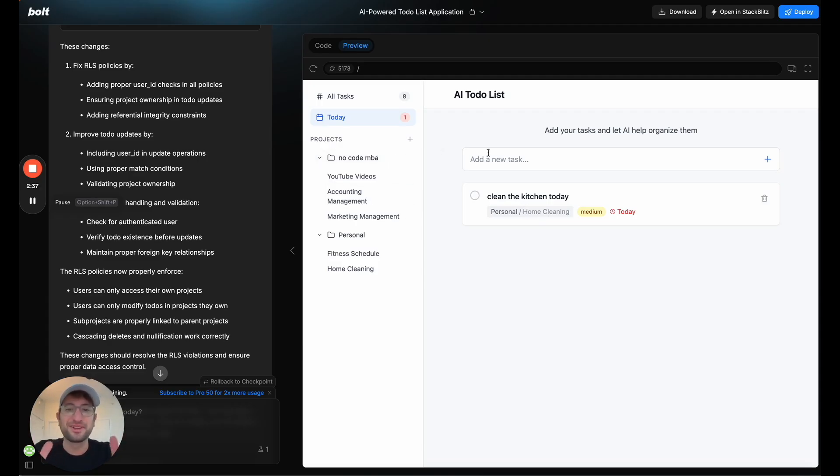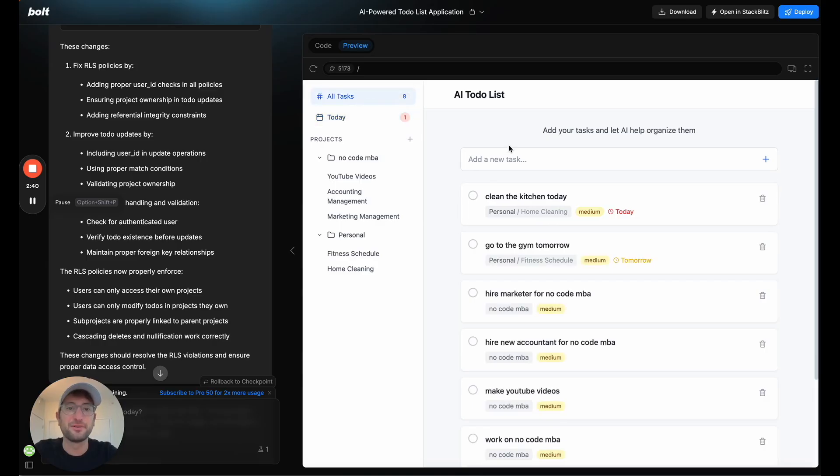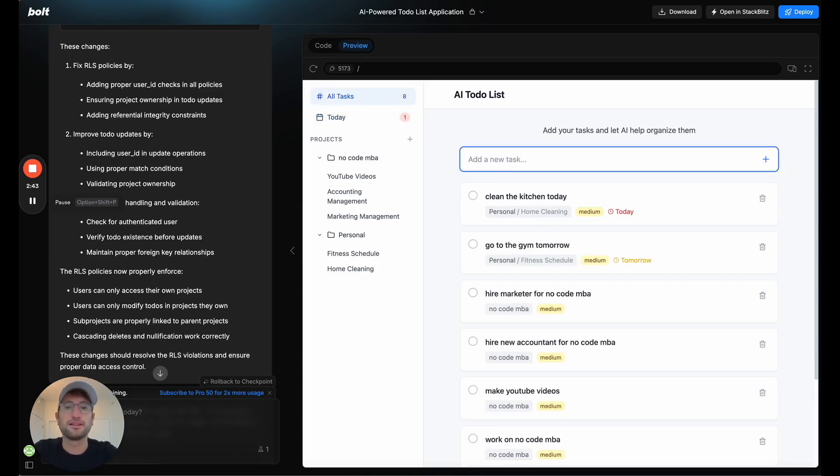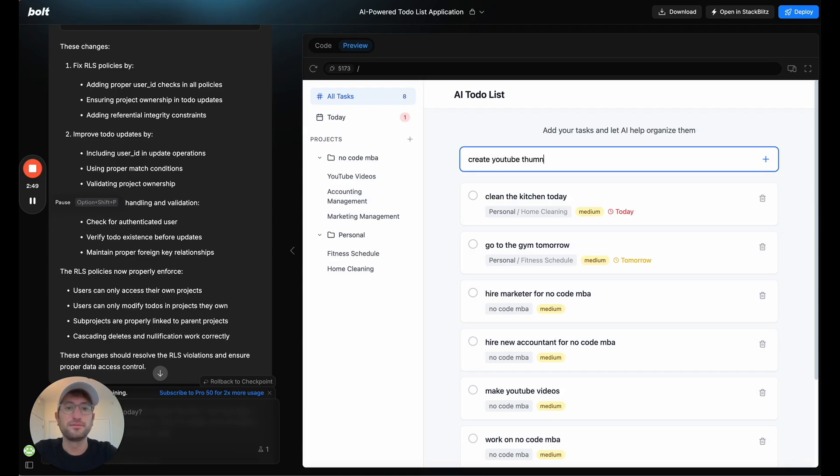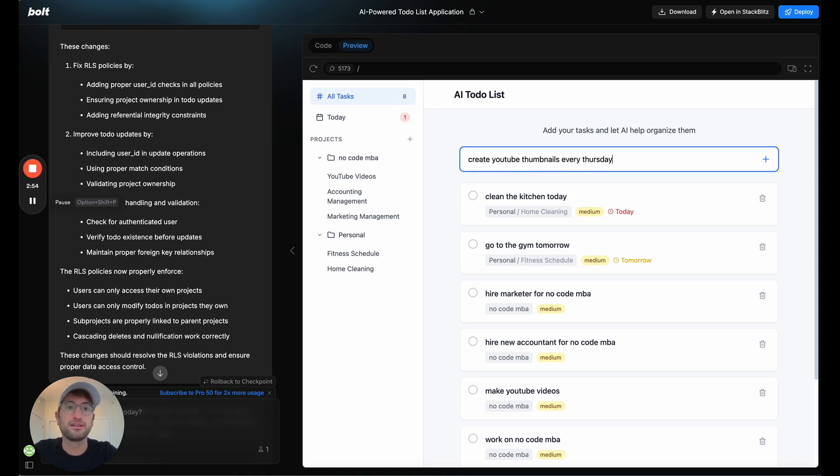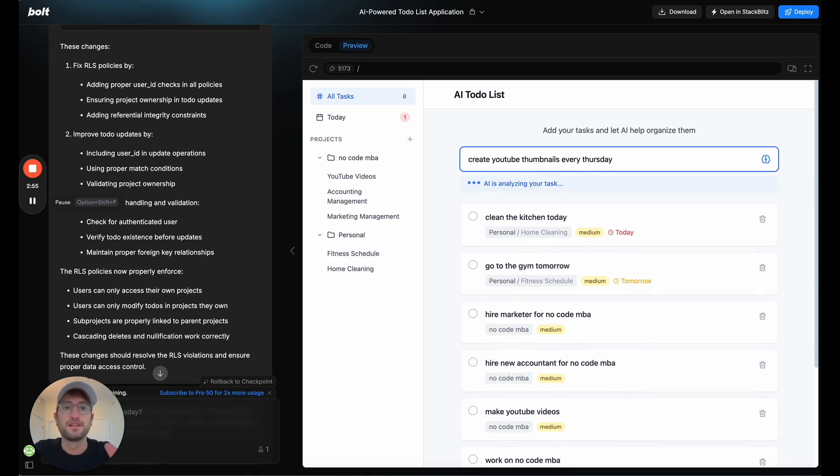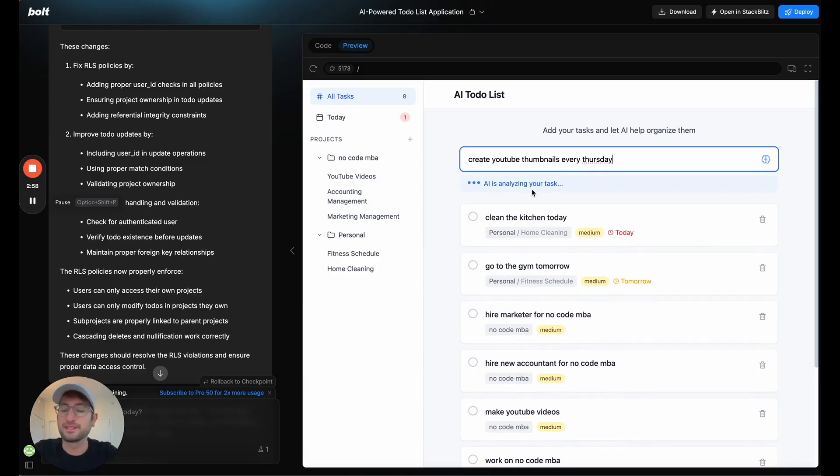So that's just a quick example of kind of how that works. Now let's do another one, which is let's say I want to create YouTube thumbnails. And let's say I want to do this every Thursday. So what I'm going to do is enter, it's going to analyze the task.